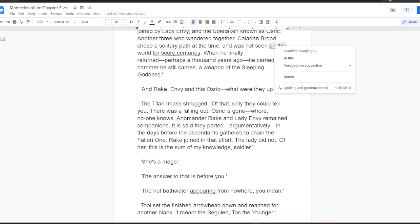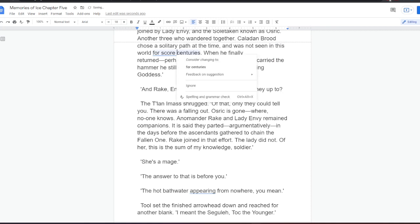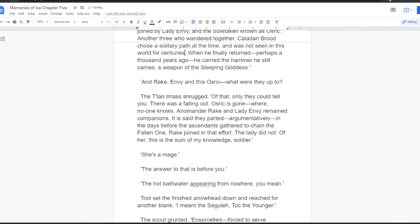Anamanda Rake and Lady Envy remained companions. It is said they parted, argumentatively, in the days before the Ascendants gathered to chain the Fallen One. Rake joined in that effort. The Lady did not. Of her, this is the sum of my knowledge, soldier. She's a mage.